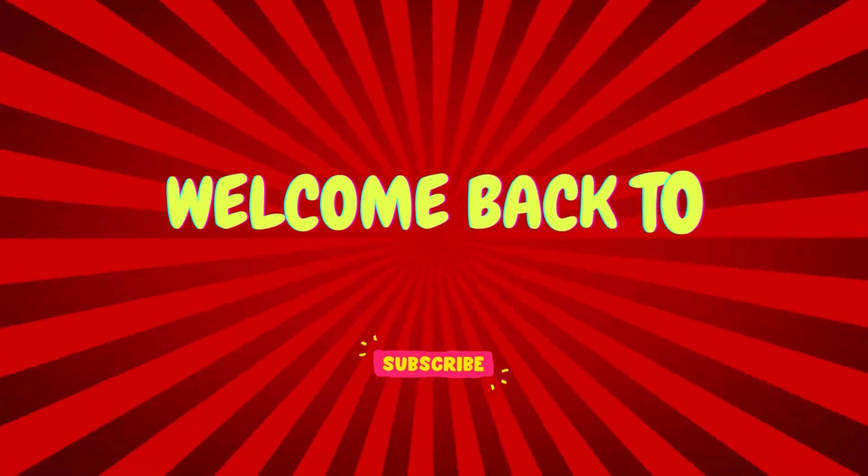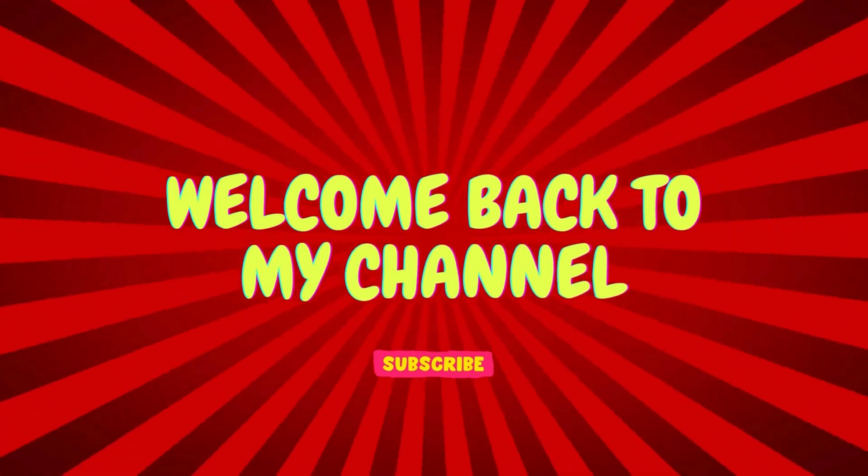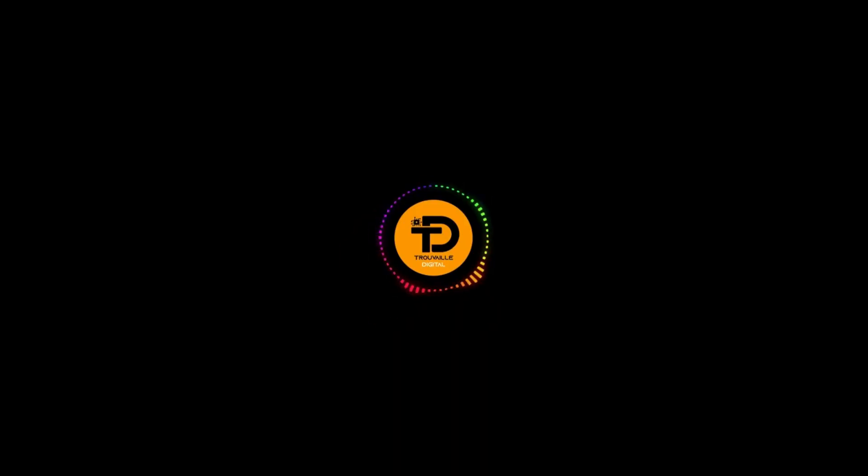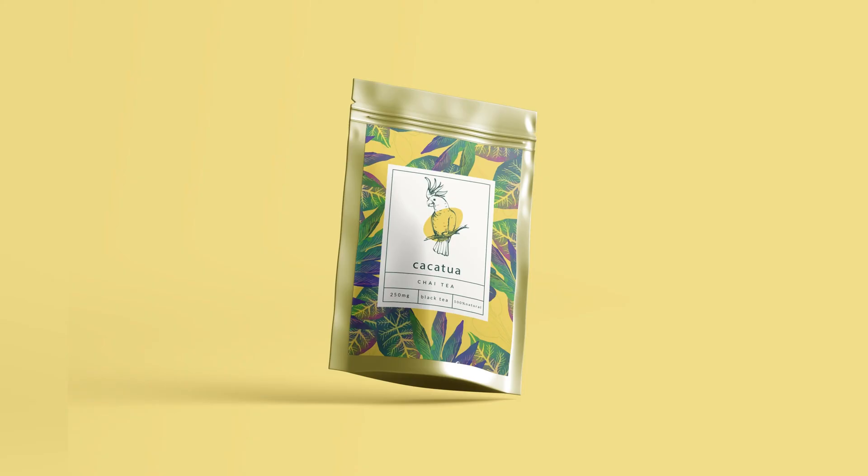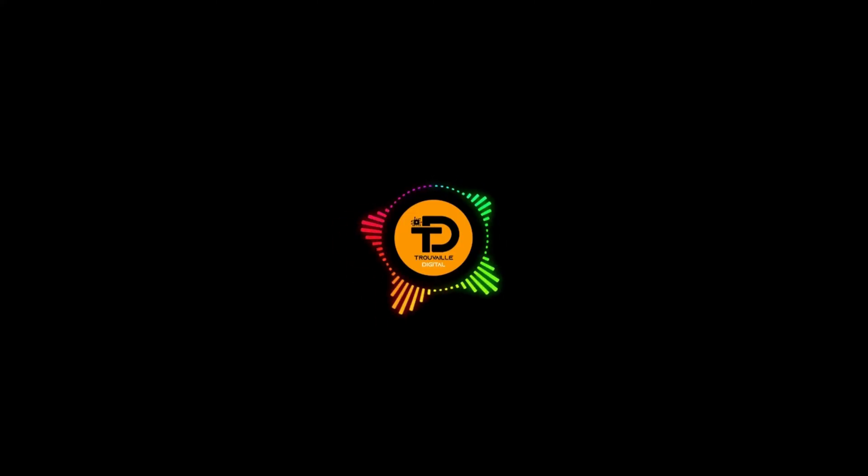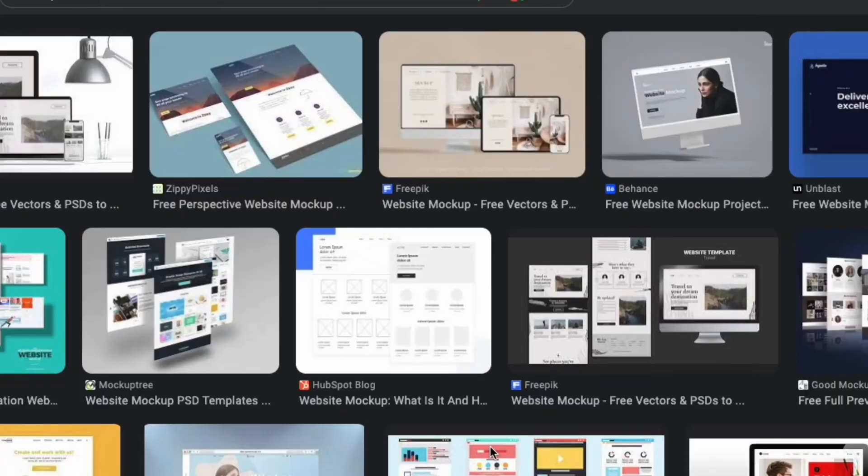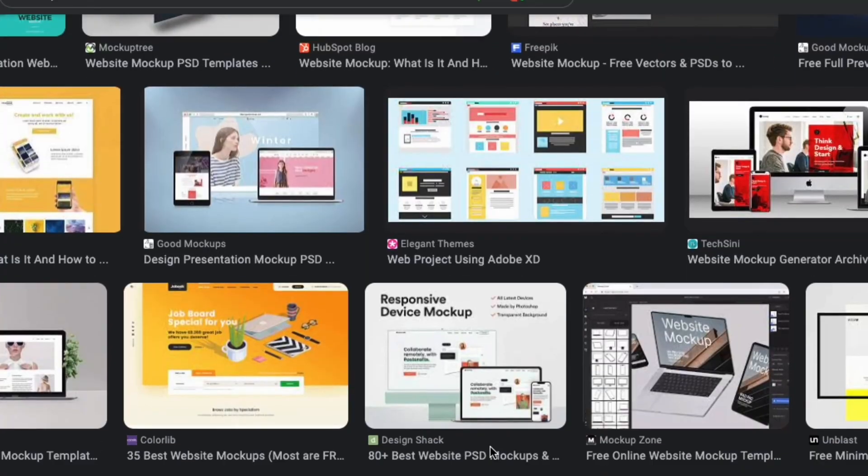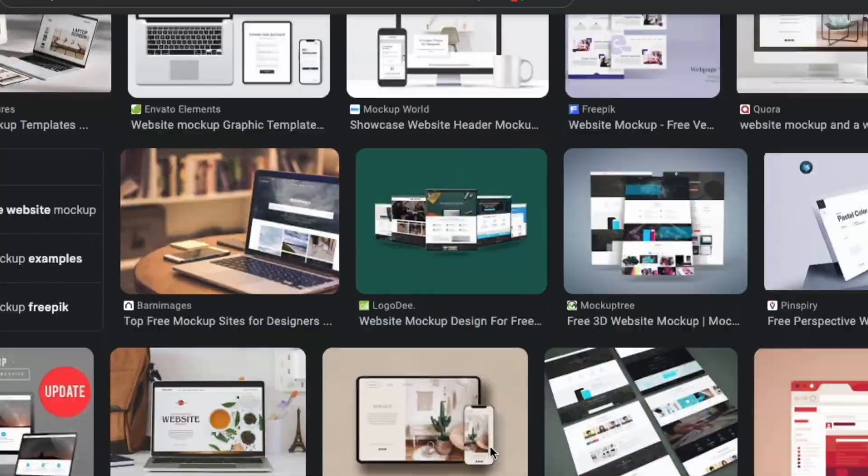Hello and welcome back to my channel. In today's video we will learn how to use or edit your mockups in Photoshop. So without any further ado, let's get into this amazing tutorial.